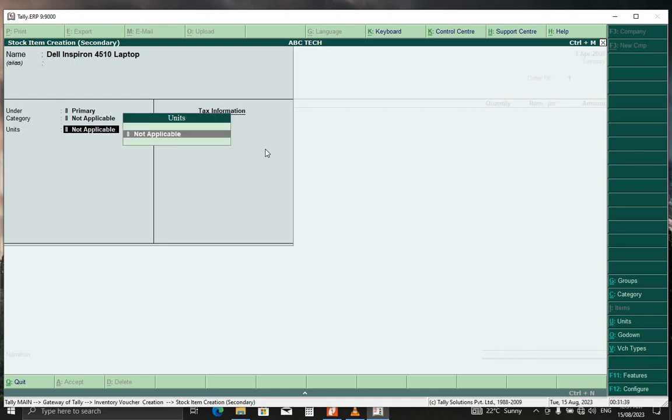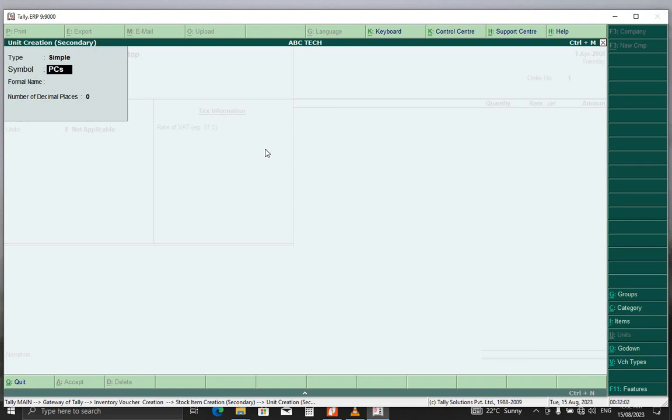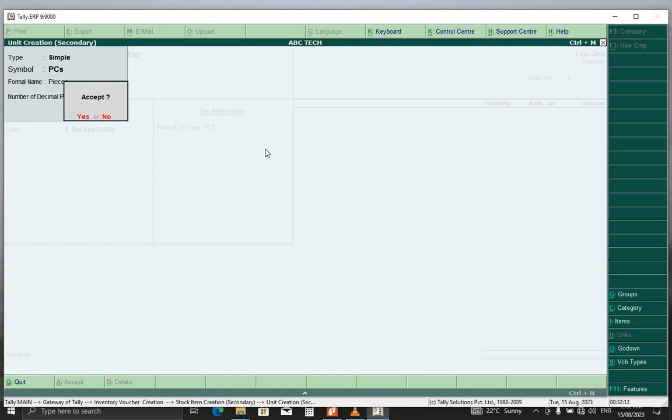Again, we can just leave it there, but we have to specify the unit. What we do, same thing, Alt C. We're going to call it pieces. I'm going to measure it in pieces. Here we can just put the formal name, pieces. Enter, enter, accept, enter.